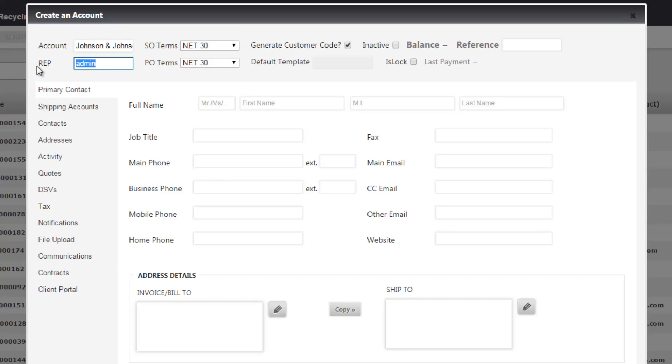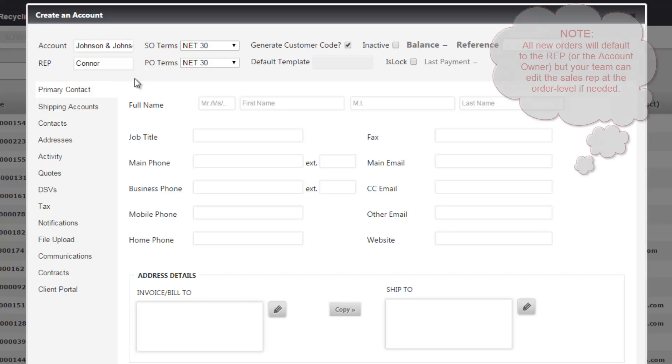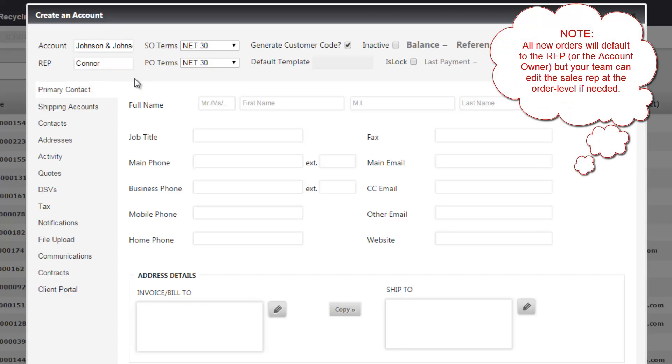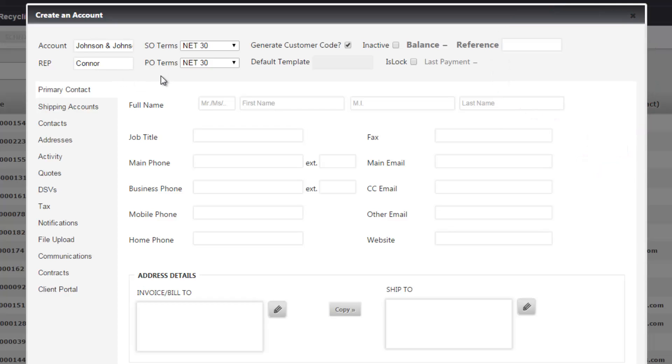You're also going to want to change the rep. The rep is going to default to whatever user is logged into the system at the time. So I'm logged in as admin so that's the main rep on the account. But if you want to change the owner you can start typing and select the user that's in your system. So every time you schedule a sales order or a recycling order it's always going to default to this rep Connor, but you can also change that at the order level as well.